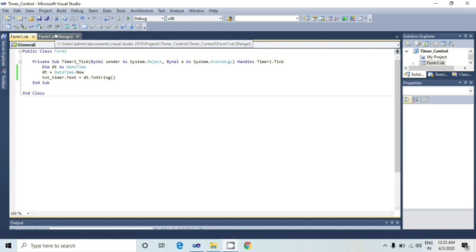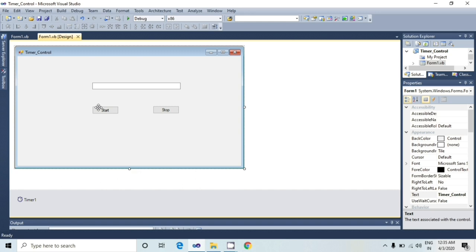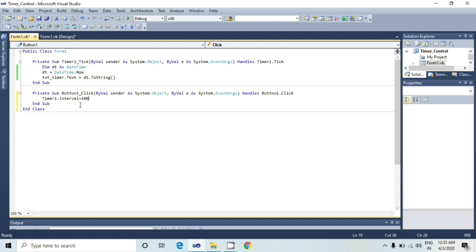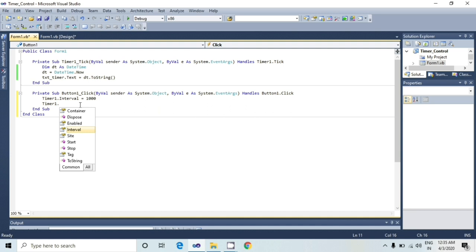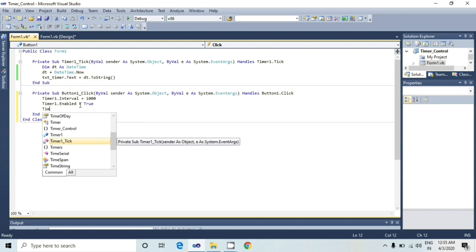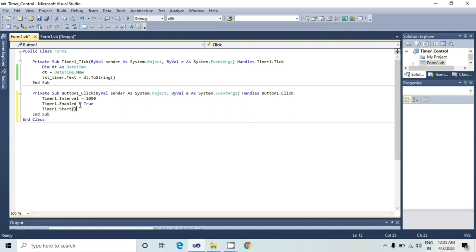So now timer will start and stop. Now I will write a code in a button by generating its click event. Timer1 dot interval equals to 1000. Timer1 dot enabled equals to true. Timer1 dot start.